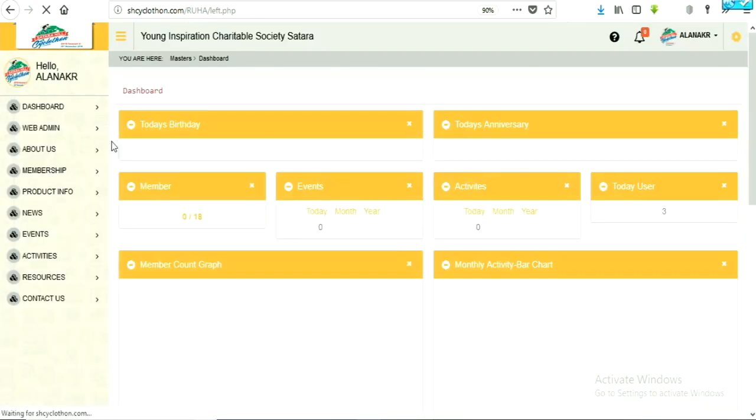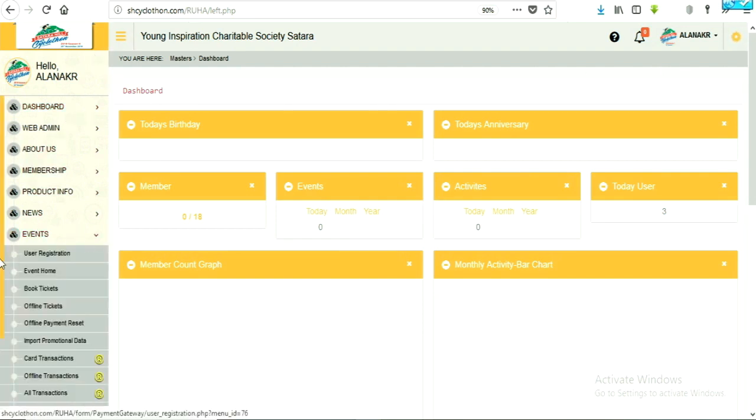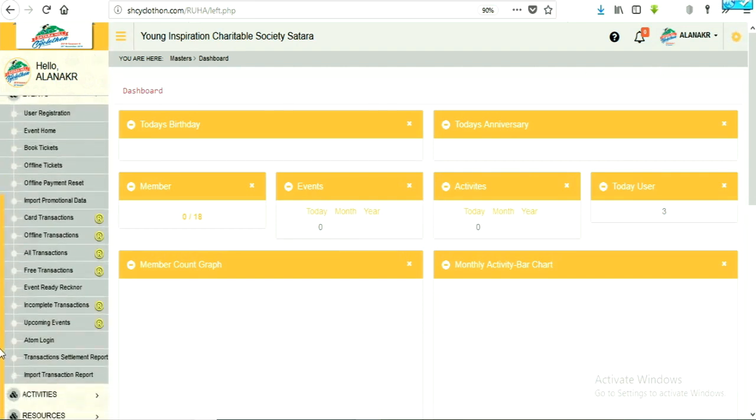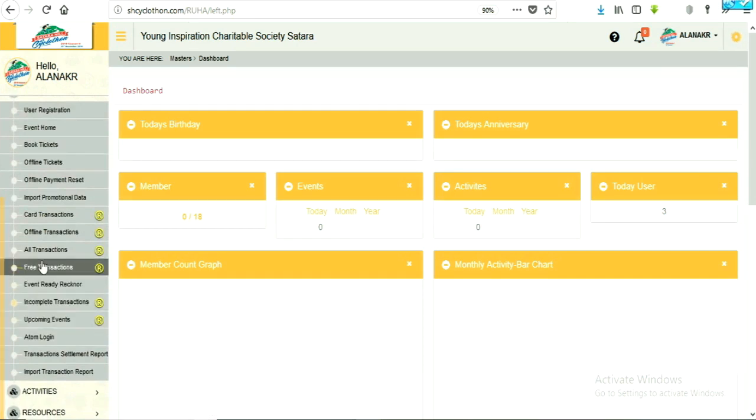Now, let's see how to import promotional data. Click on event menu from list on the right side. Select sub-menu, import promotional data.